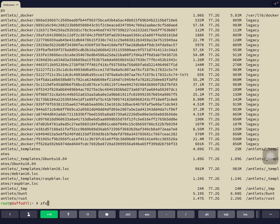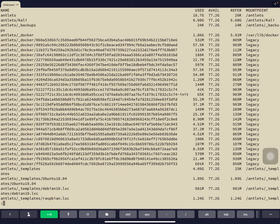Let's do 'zfs list' and pipe it into the less command. That way we see the column headings: used, available, and refer. For Raspbian at the bottom of the screen, it uses 1.24 gigabytes, available is 77 gigabytes, and refer is 1.2 gigabytes. The refer is what's actually being used on disk — there can be less disk usage than the 'used' value because ZFS can save you a lot of space. It only duplicates data when actually needed — it's called copy-on-write.